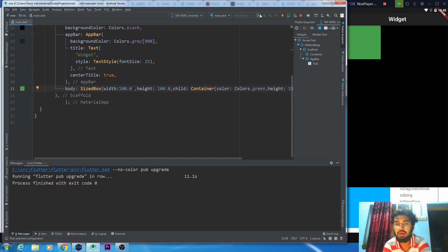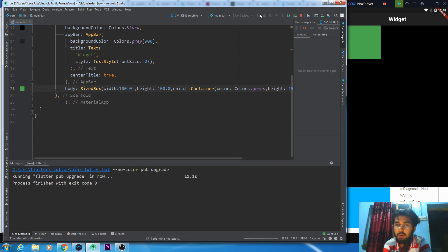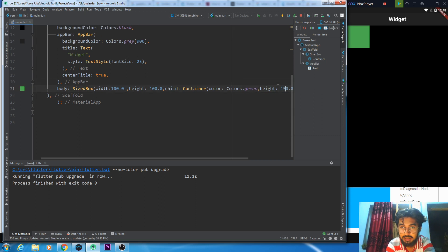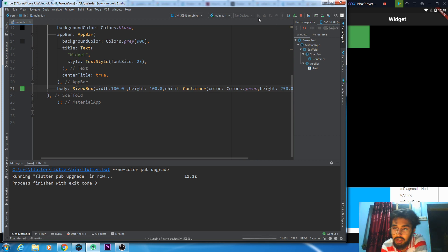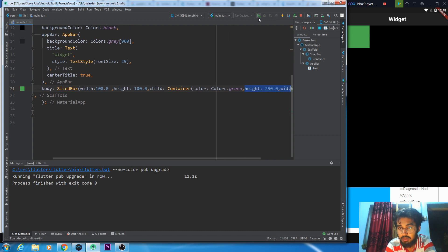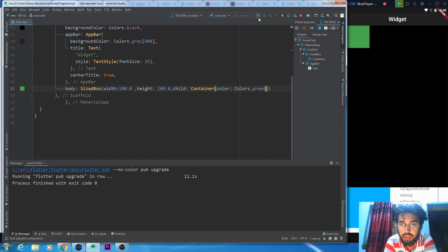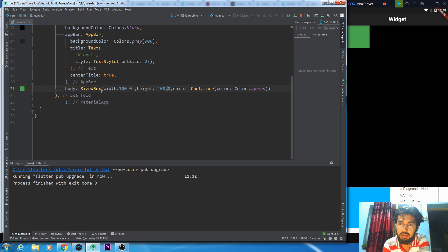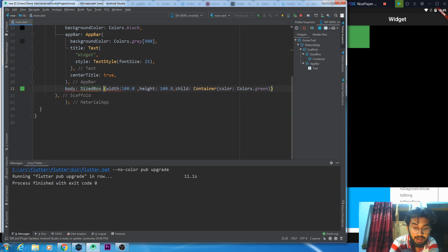This container is now going to take the size from the SizedBox. I want to change it to 200. Now we have four different methods available in SizedBox, and obviously we are here to use them.